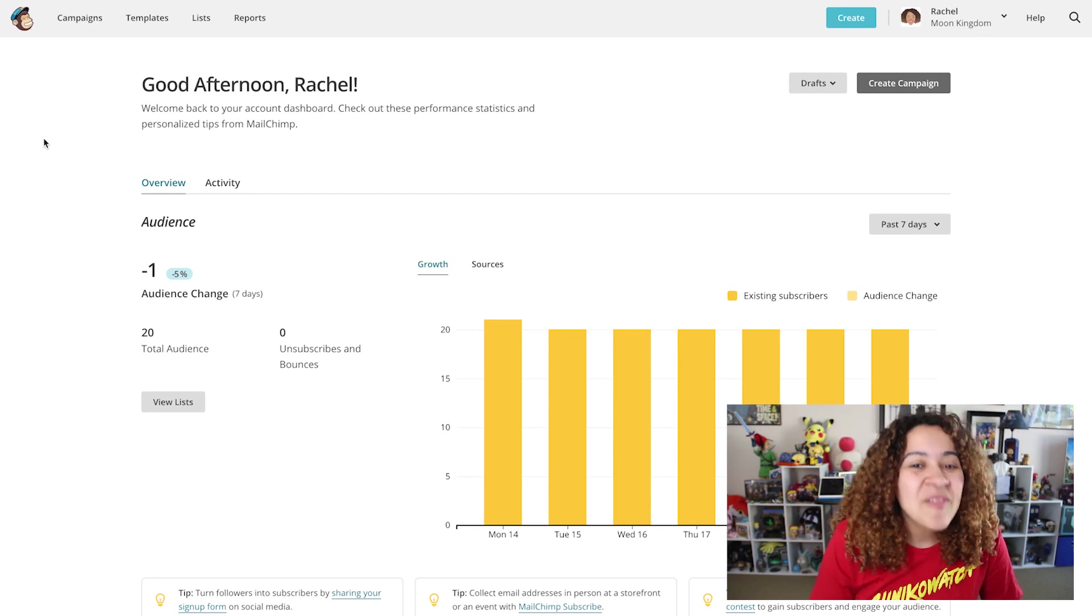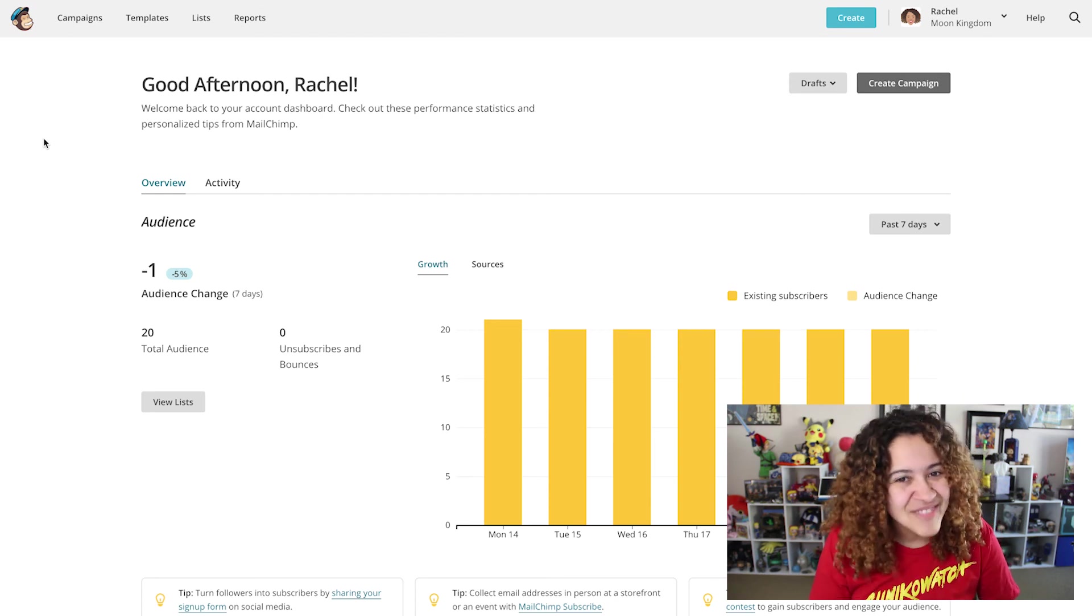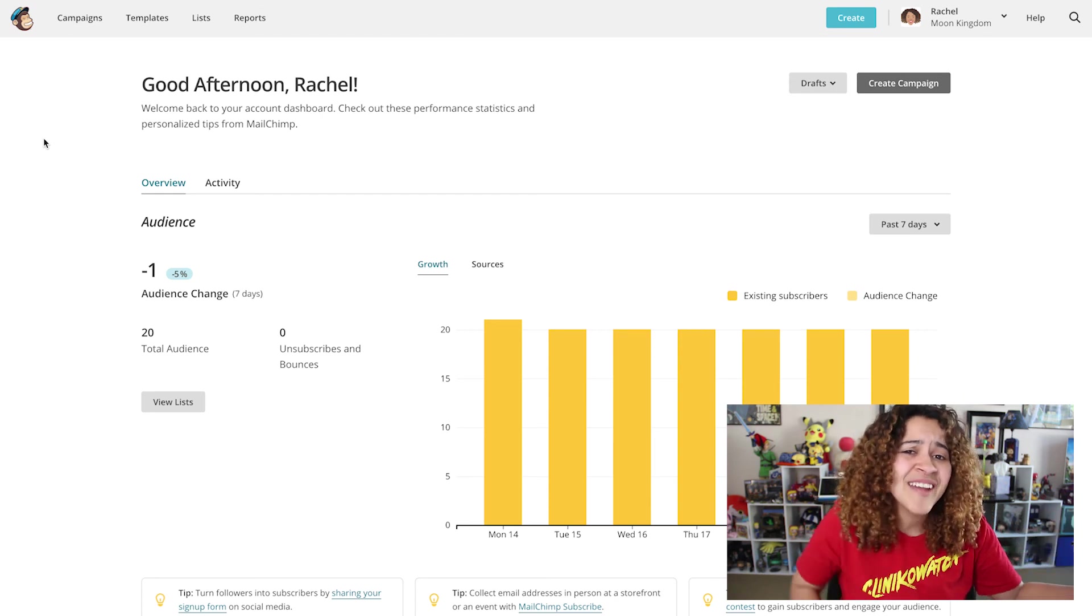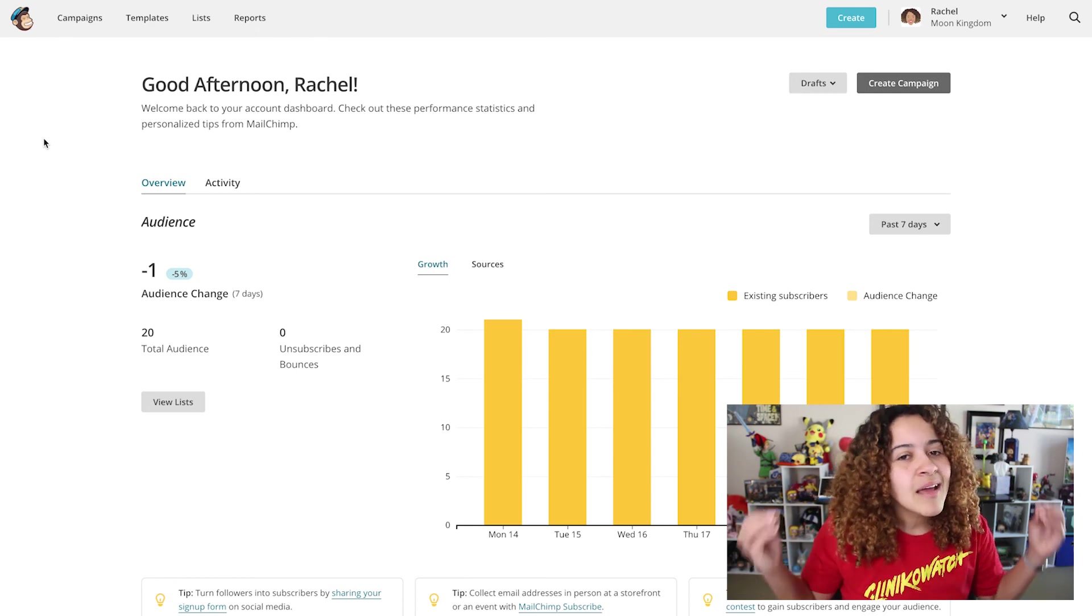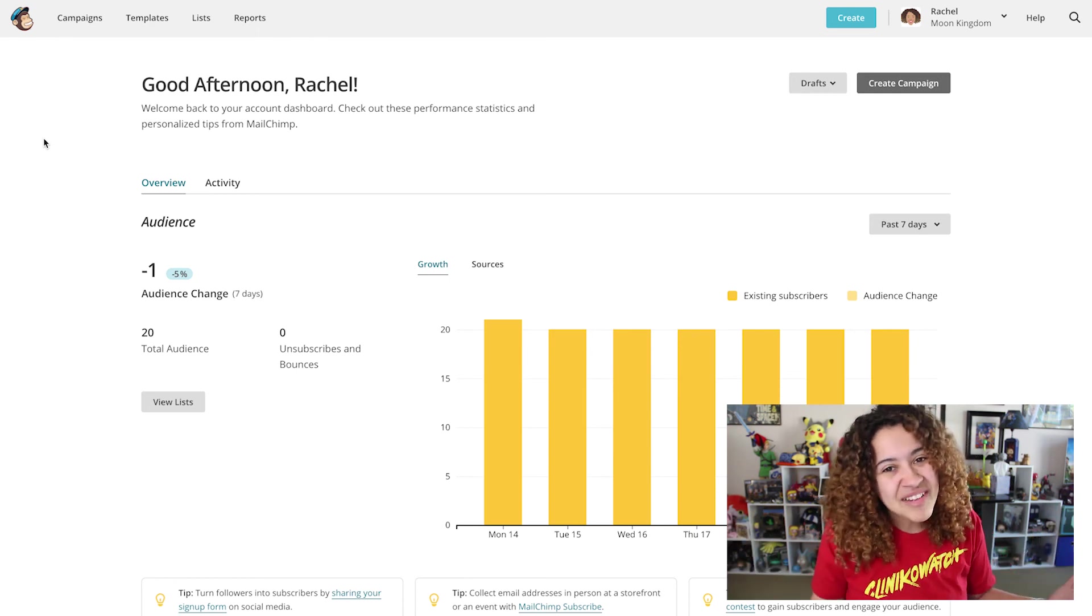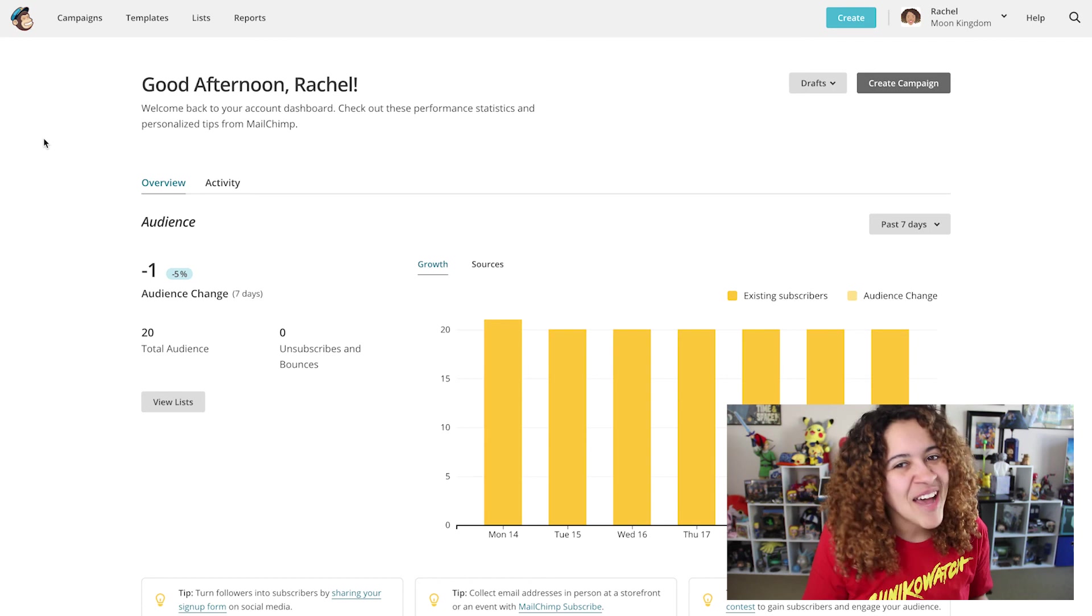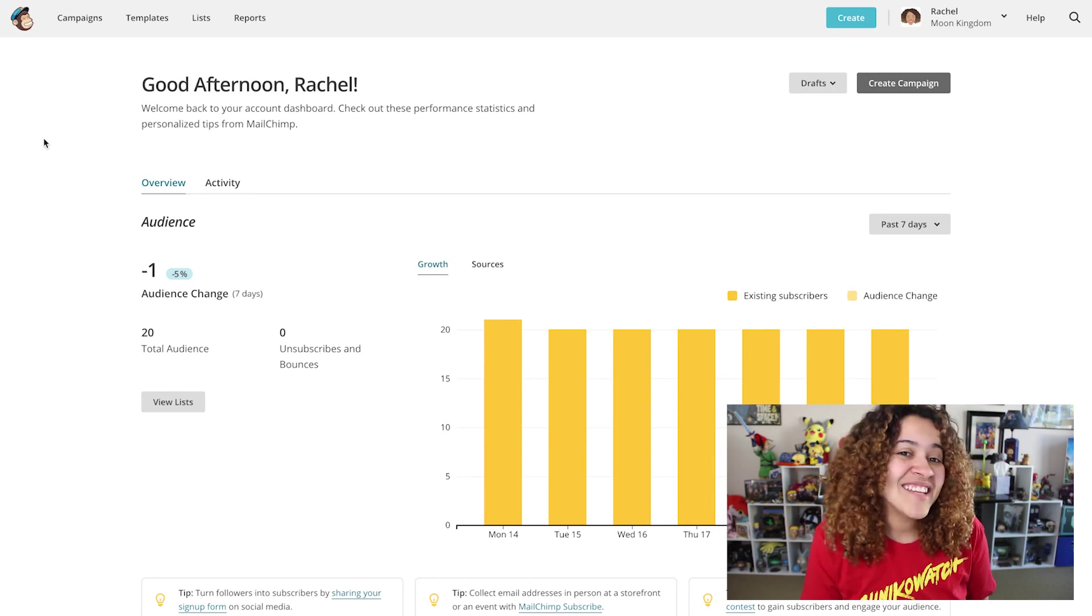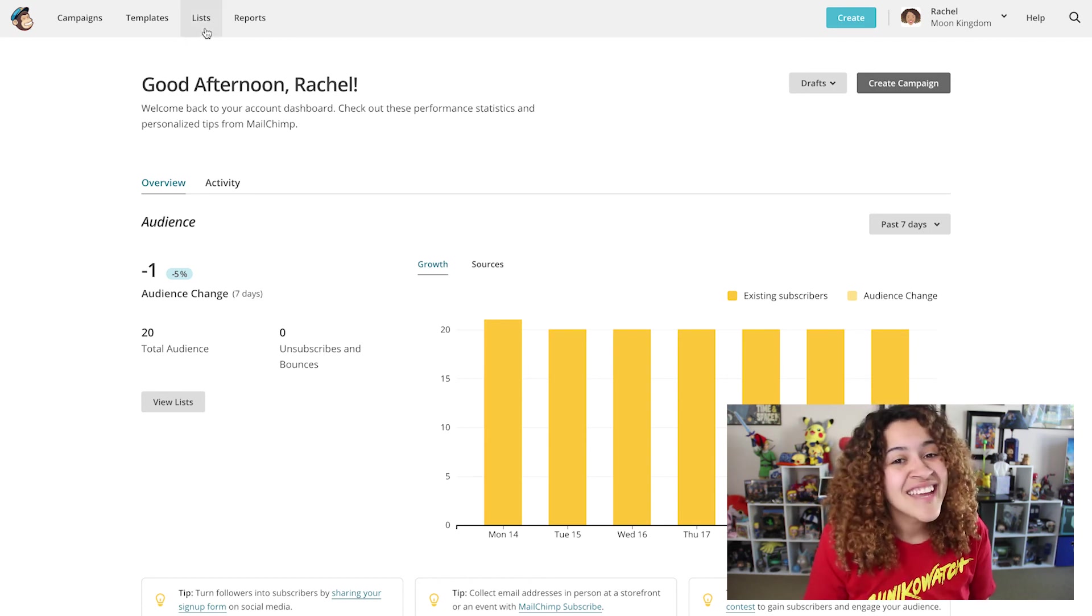To begin, you'll want to have a MailChimp account. Whether you have a paid plan or a free plan with MailChimp, Double Opt-in can be enabled. As long as you're the admin of the MailChimp account, sign in to MailChimp, then head over to your lists.